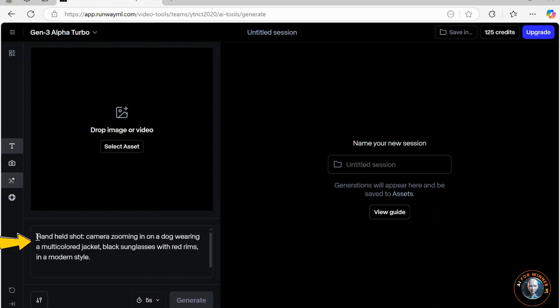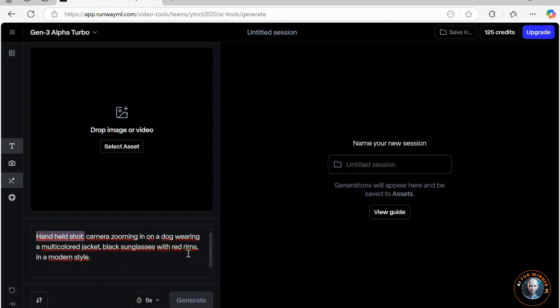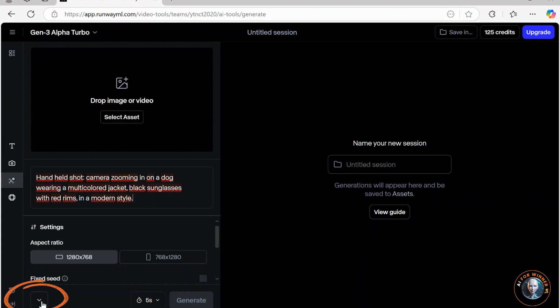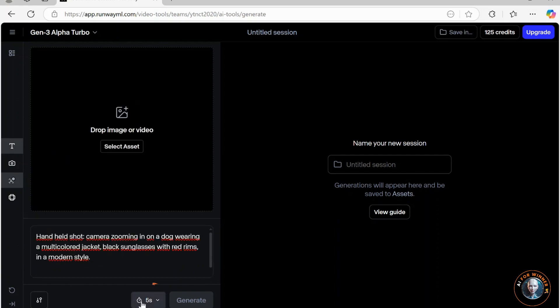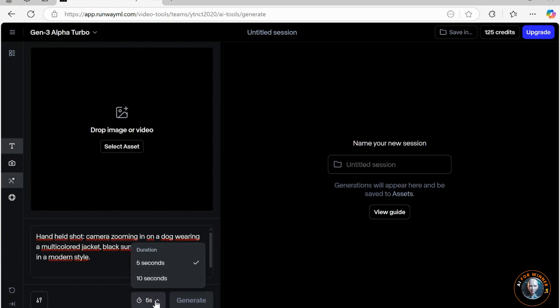Now, I will create a dog wearing a multicolor jacket, black sunglasses with red rims, in a modern style. Click here to set up the parameters for your video. You can choose either a horizontal or vertical frame. Next, select the duration for the video, then click generate.